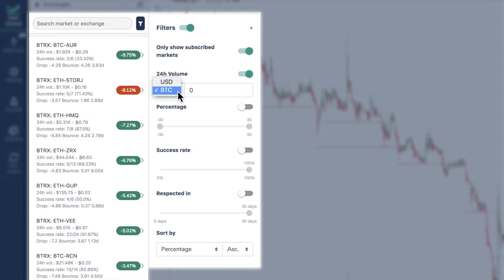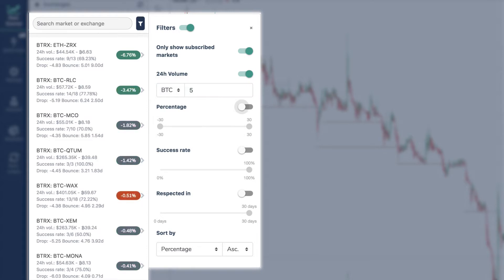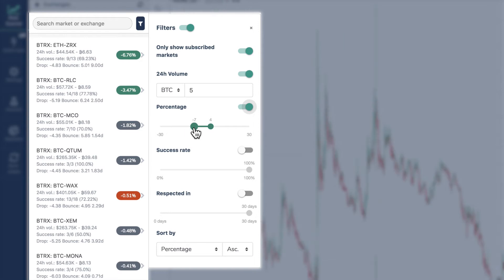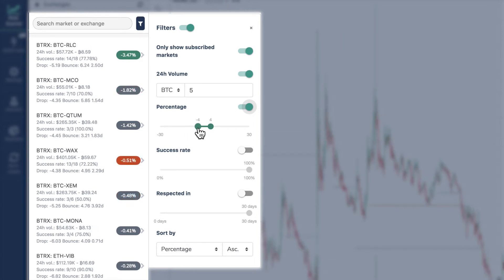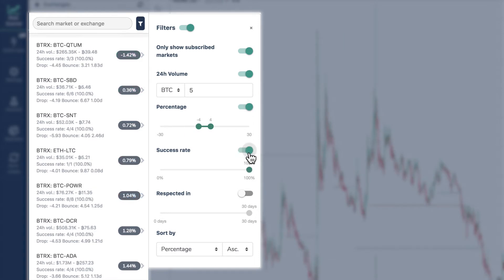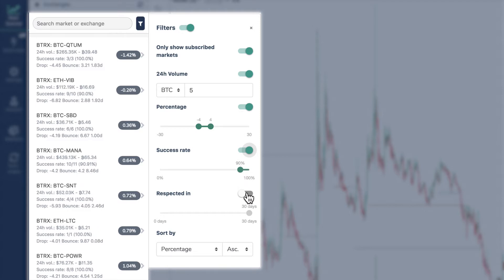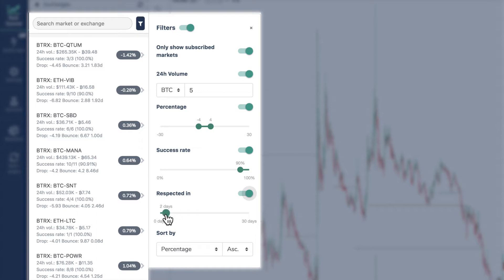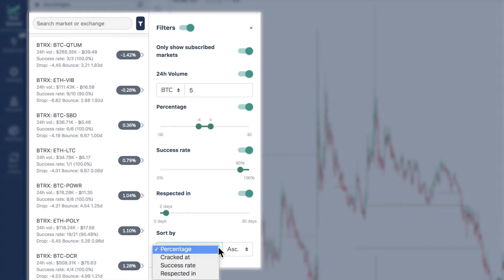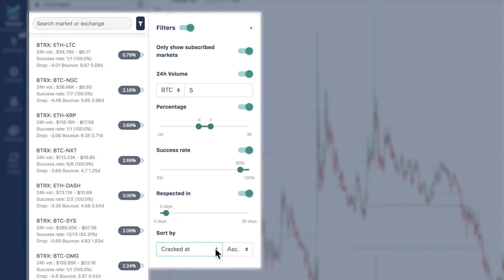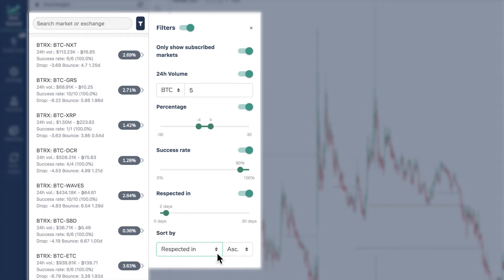You can set the volume in US dollars or Bitcoin. Filter out markets by their percentage change over the past 24 hours. Show markets with base success rates at a set percentage or higher. Show markets where the price has taken an average of a set number of days to return to base. And lastly, you can sort the results by any of these classifications.